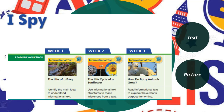Volume two is I Spy. In week one, it's an informational text — we will read The Life of a Frog and identify the main idea to understand the informational text. In week two, also an informational text, we will read The Life Cycle of a Sunflower and use informational text structures to make inferences. In week three, we will read How Do Baby Animals Grow and explore the author's purpose.